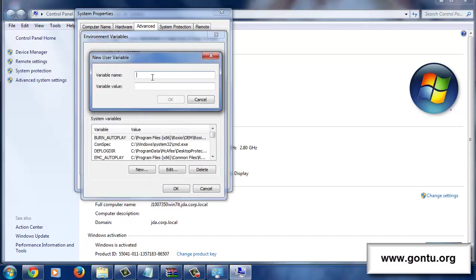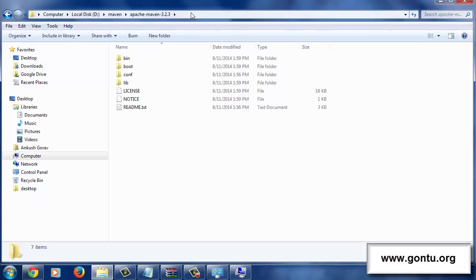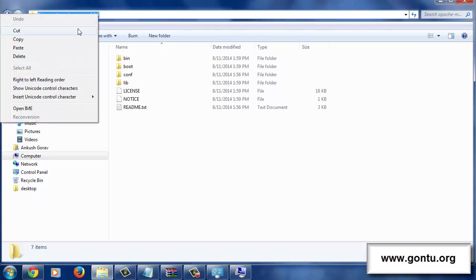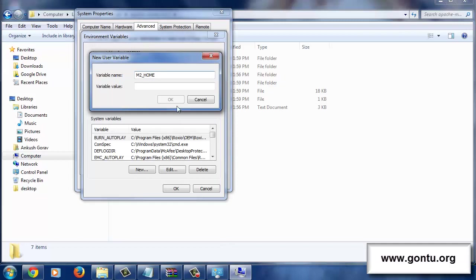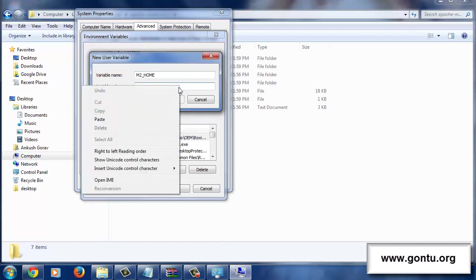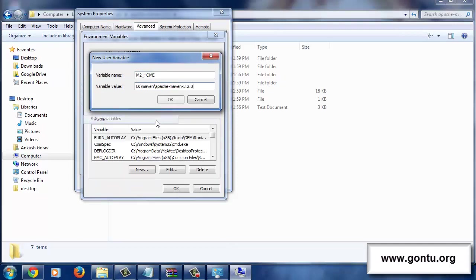The first environment variable here we would add is M2_HOME. Guys, its value would be the path where we have just extracted Maven. That is this value. Copy it and simply paste it here.